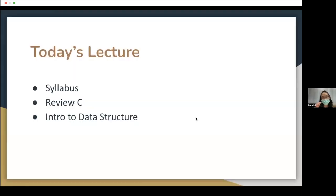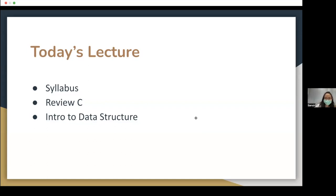So in today's lecture, this is the agenda of my talk during the morning. I will start with the syllabus, and then I will quickly review C — hopefully you don't forget the knowledge in C yet. If you do, then it's a good time to kind of dust it off. And then we will dive right into the intro to the data structure part. Am I talking too fast? Just let me know so that I can adjust my speed.